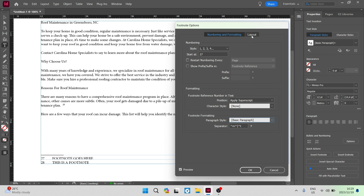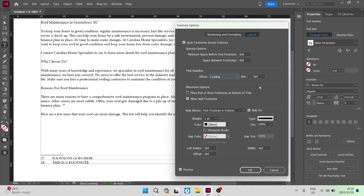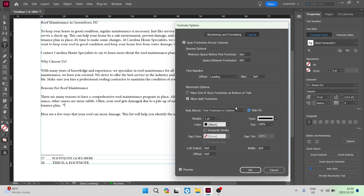Going now to the Layout tab, here you can span the footnote across different columns and change the spacing options. You can also set the first baseline — if it's an offset you can change it from Ascent to Cap Height, Leading, X Height, and Fixed, and put a minimum value in. There are also placement options: you can place end-of-story footnotes at the bottom of the text and allow split footnotes. Going down, you have the Rule Above for either the first footnote in the column or continued footnotes, which you can leave on or off. You can also change the properties of that rule per column — color, gap color, type, tint, gap tint, left indent, width, and offset.